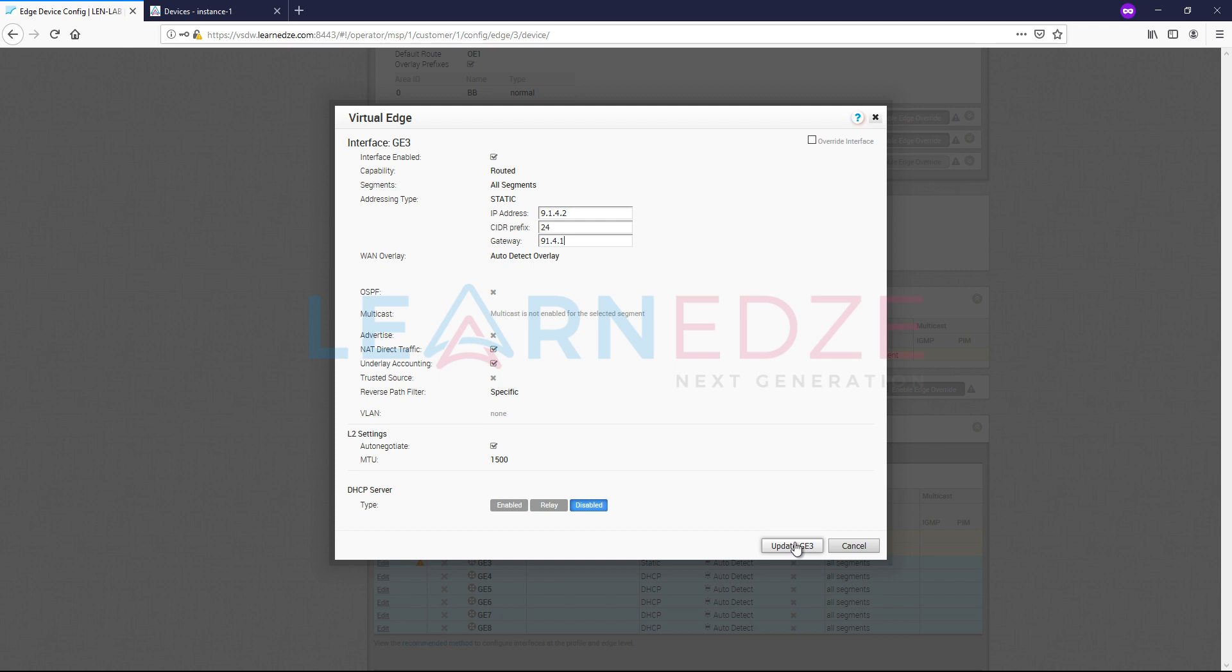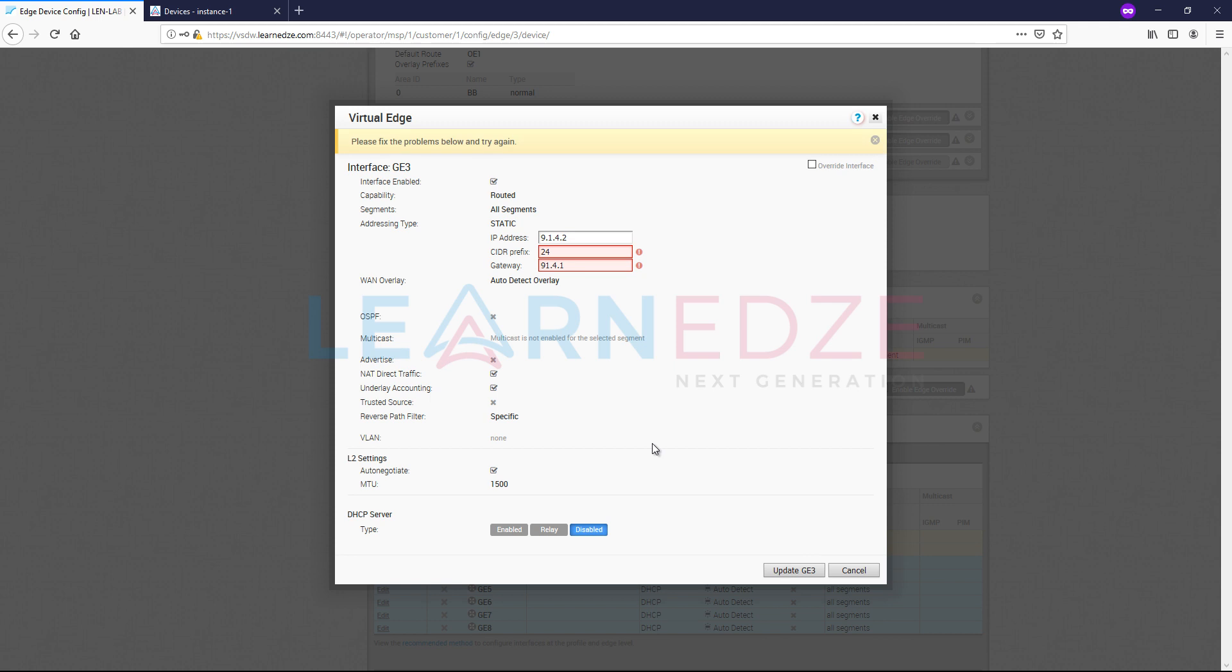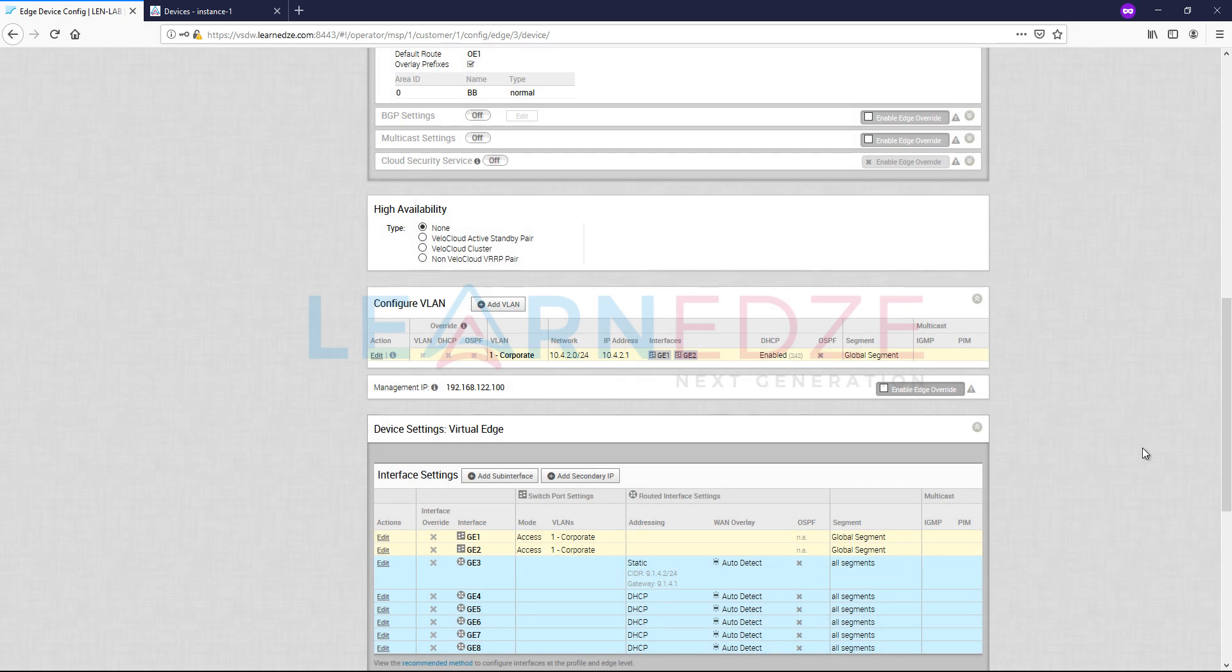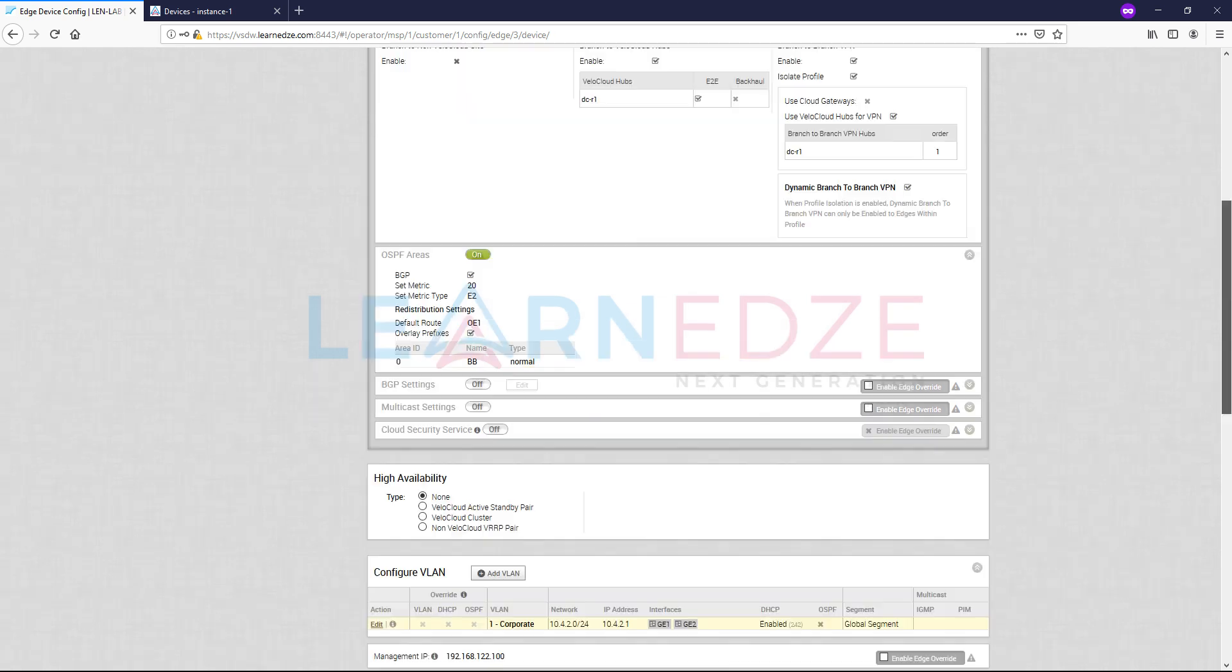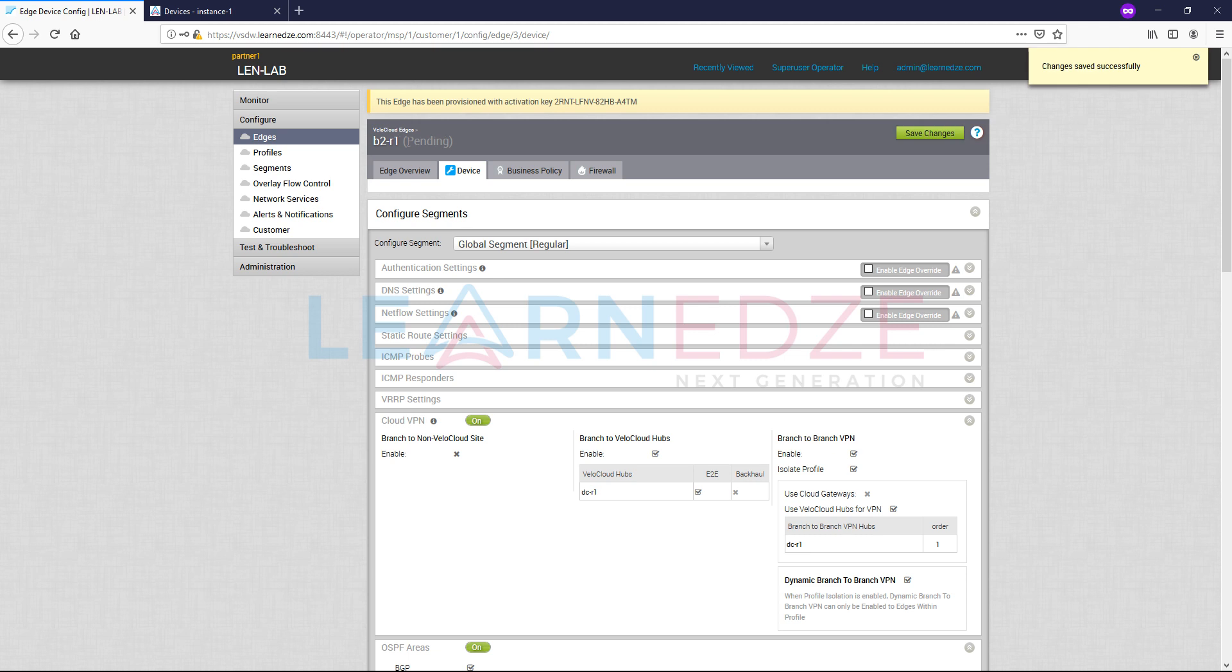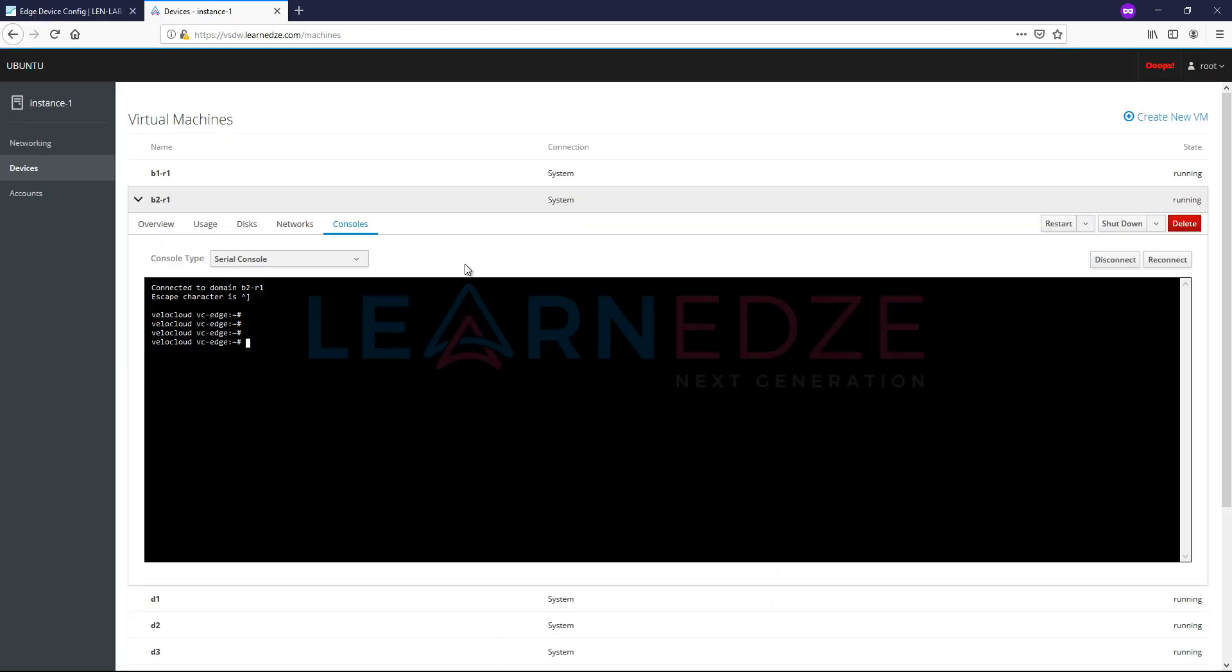So let us update GE3, 9.1.4.2, and then save changes. So you see here B2R1 is still pending. So what we can do here now? So now in order to get that profile configuration, first of all, the VeloCloud Edge needs to reach out to VeloCloud orchestrator. But as of now, we don't have any communication to the VeloCloud orchestrator.